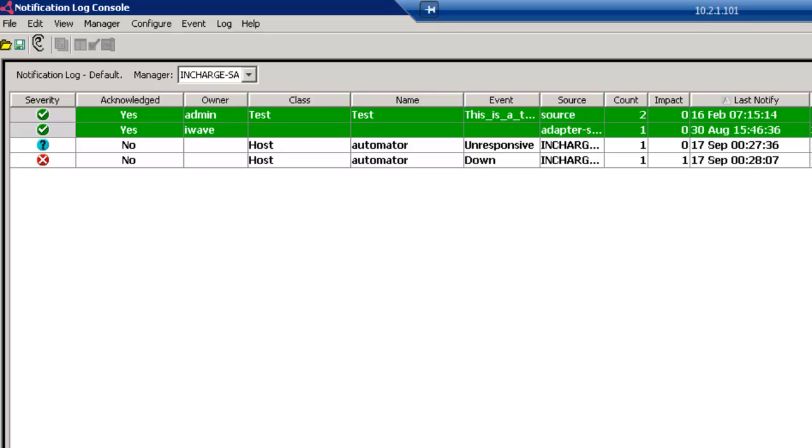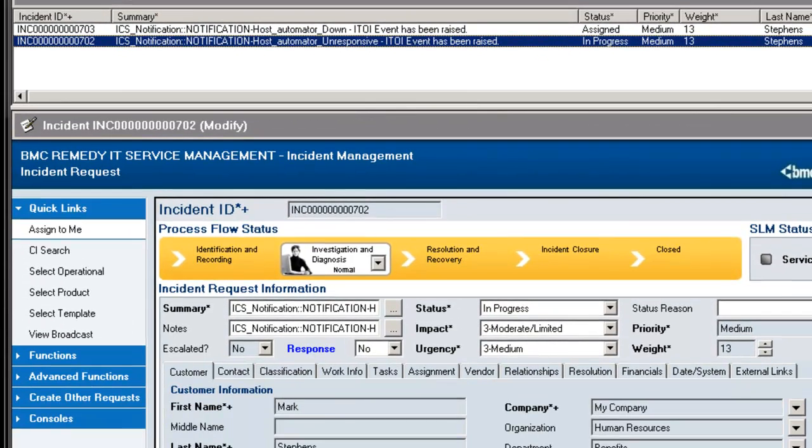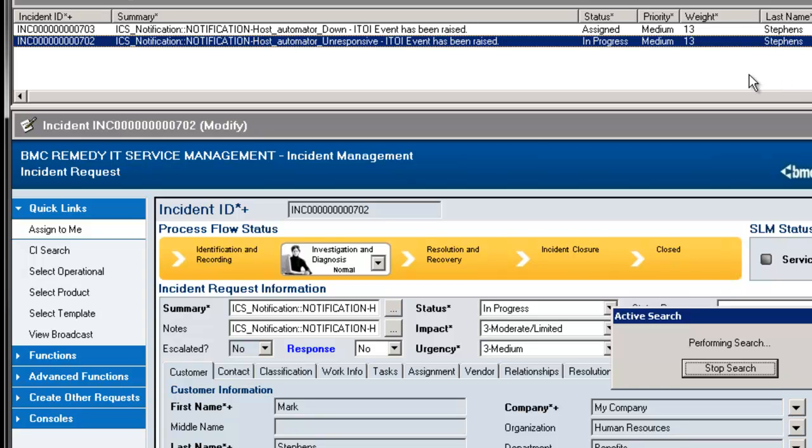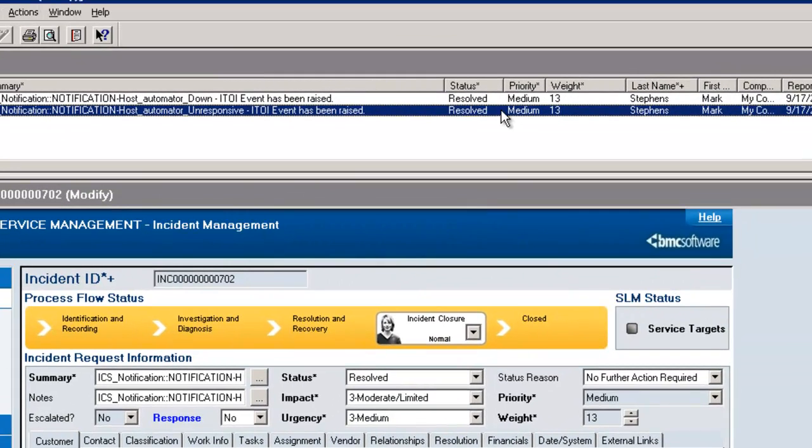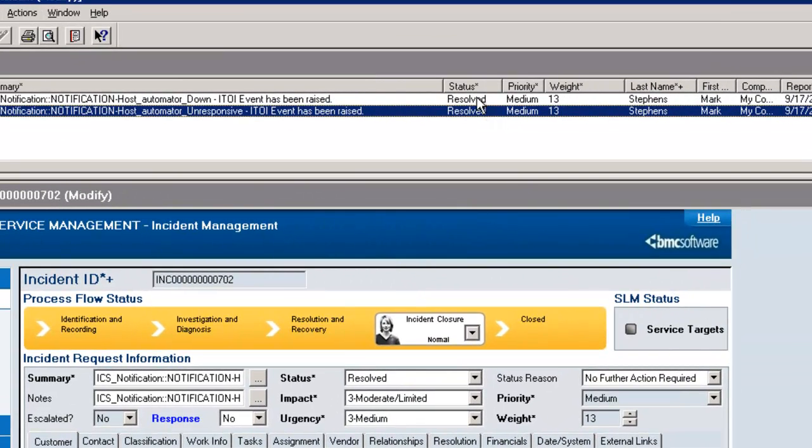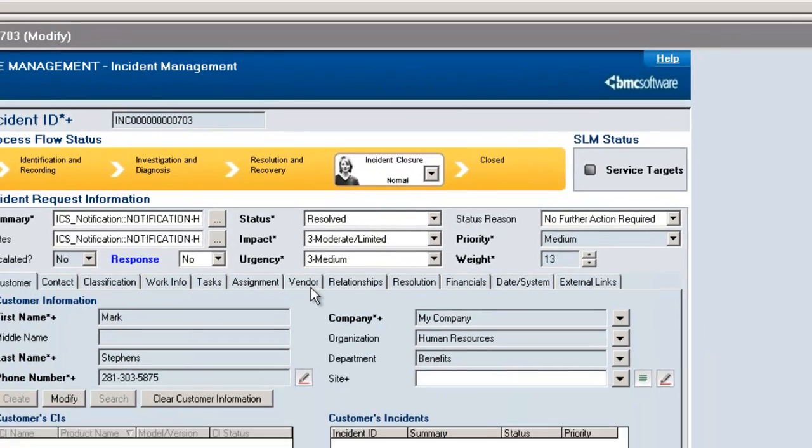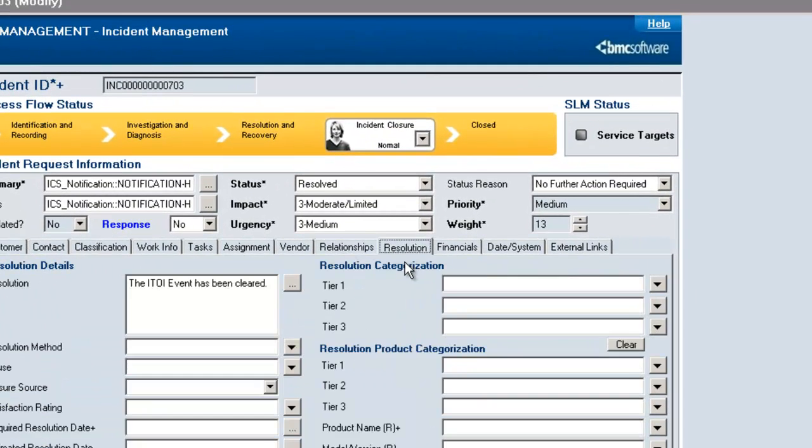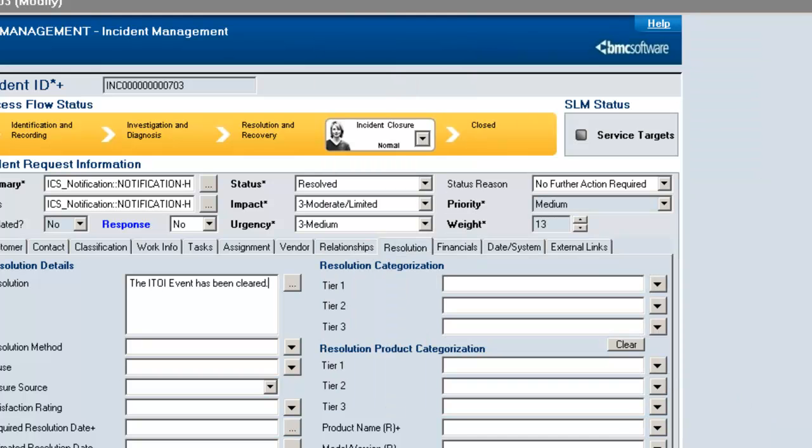And as mentioned, those systems turned white, which means that the machine is back up. So now if I go back into my Remedy console, I can hit my F5 and hit Refresh. And notice that the statuses are all set to Resolved in both cases. And note that when I go to my Resolution field, that little note has been added that says the ITOI event has been cleared.